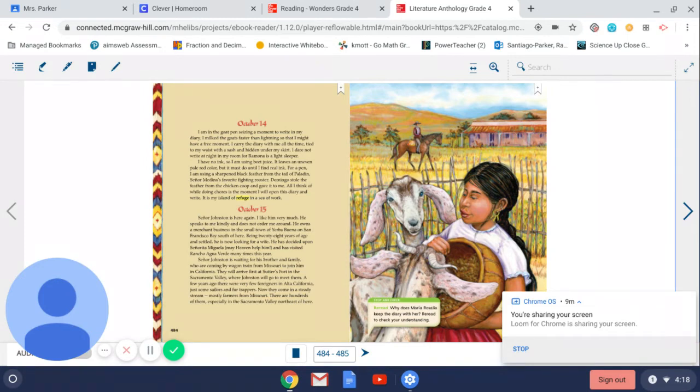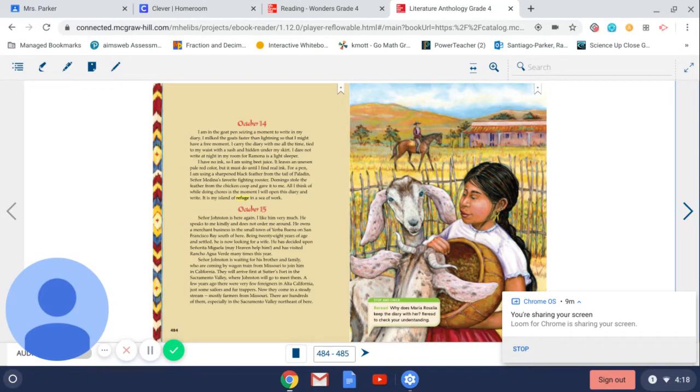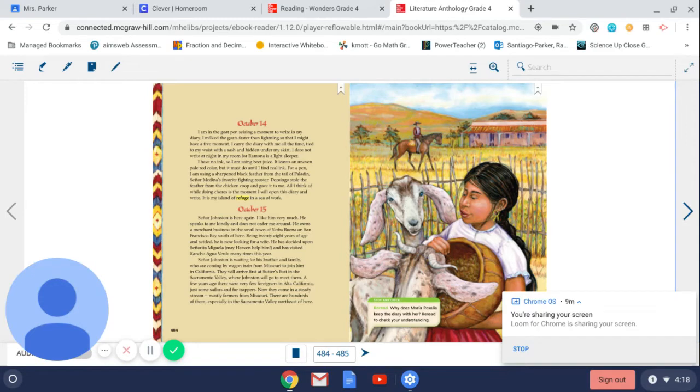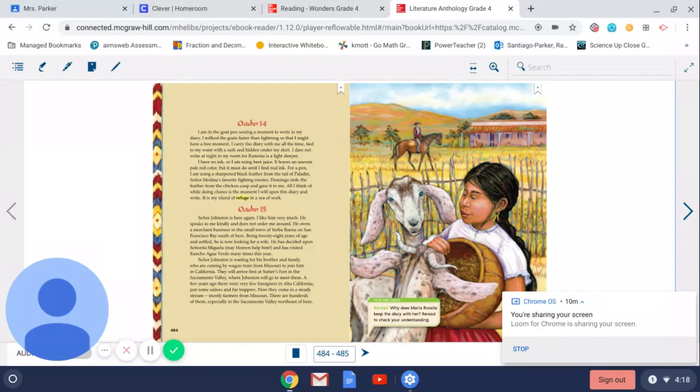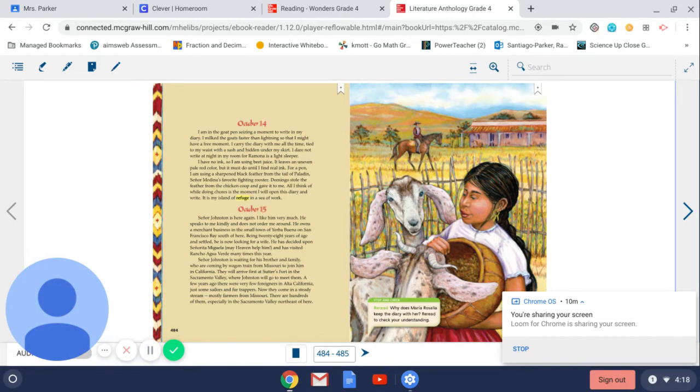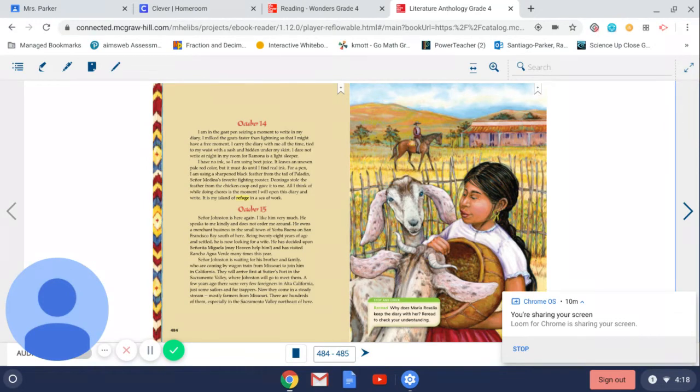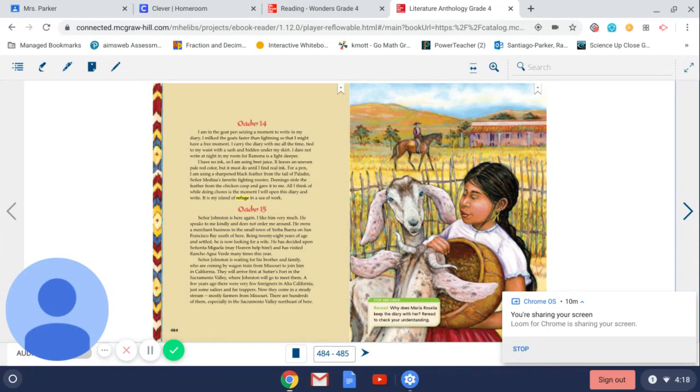October 15th. Señor Johnston is here again. I like him very much. He speaks to me kindly and does not order me around. He owns a merchant business in the small town of Yerba Buena on San Francisco Bay south of here. Being 28 years of age and settled, he is now looking for a wife. He has decided upon Señorita Miguela. May heaven help him, and has visited Rancho Agua Verde many times this year.